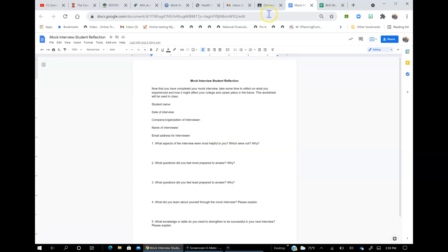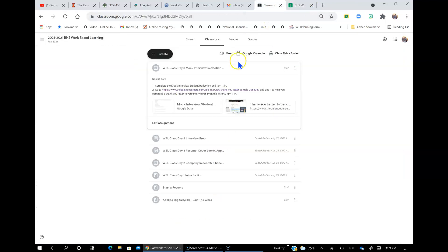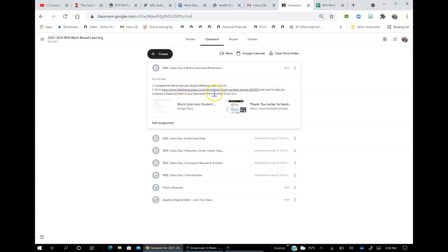And then make sure you submit this to this assignment. And then the second thing is use this link to help you compose a thank you letter. So let's go ahead and click this link.